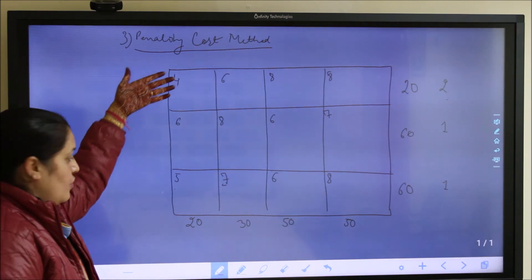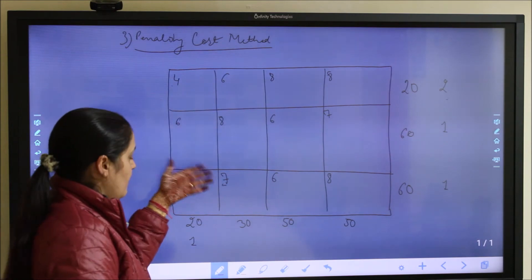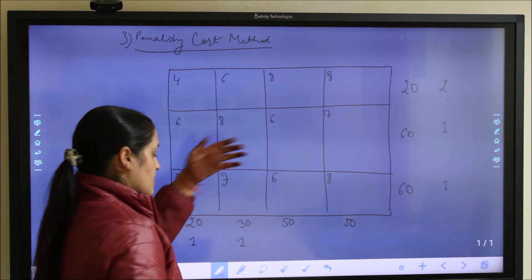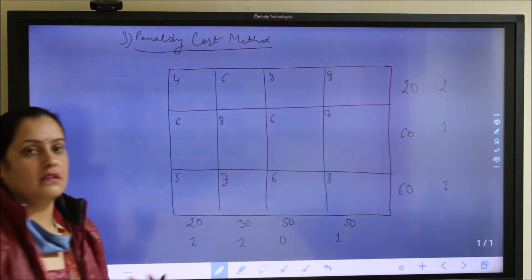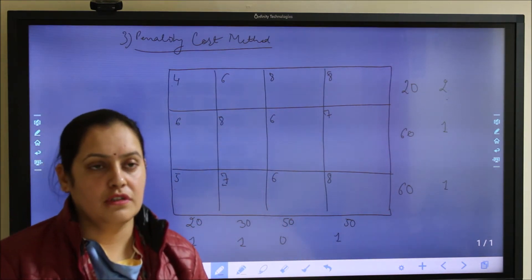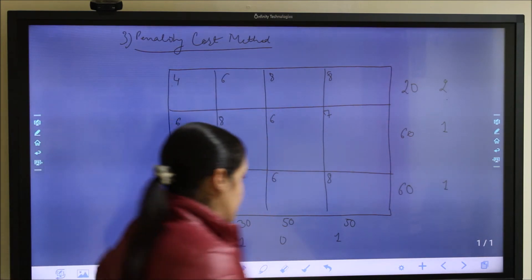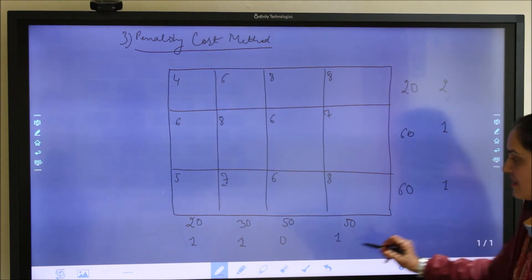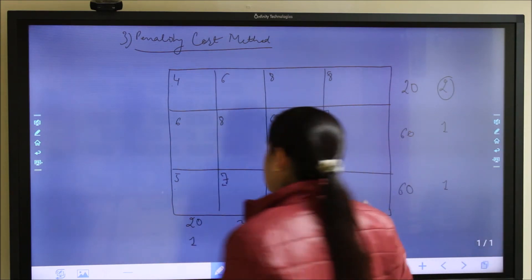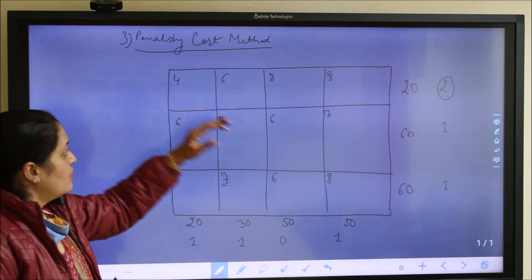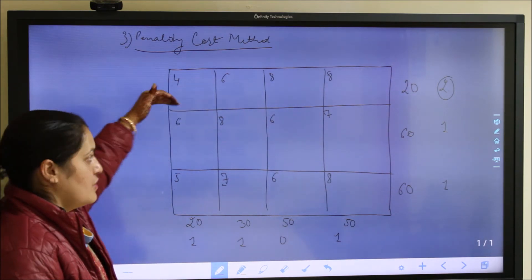For the columns: column 1 has minimum 4 and next minimum 5, penalty 1; column 2 has minimum 6 and next minimum 7, penalty 1; column 3 has minimum 6 and next minimum 6, penalty 0; column 4 has minimum 7 and next minimum 8, penalty 1. We identify the maximum penalty, which is 2 in row 1. We take the decision for this row first, allocating to the minimum cost cell.